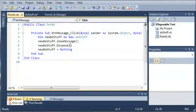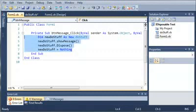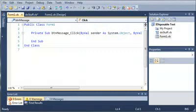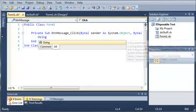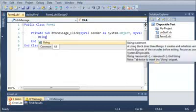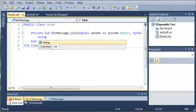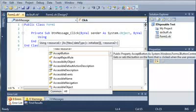Now we'll come back into form1.vb and we will delete all of this code that we have right here. And what we can do instead of creating a new object by using the dim keyword, we can go ahead and type using. You can see that the description says a using block does three things: it creates and initializes variables in the resource list, it runs the code in the block, and it disposes of the variables before exiting. So it pretty much just does what it needs to do and then gets rid of everything after it's done.